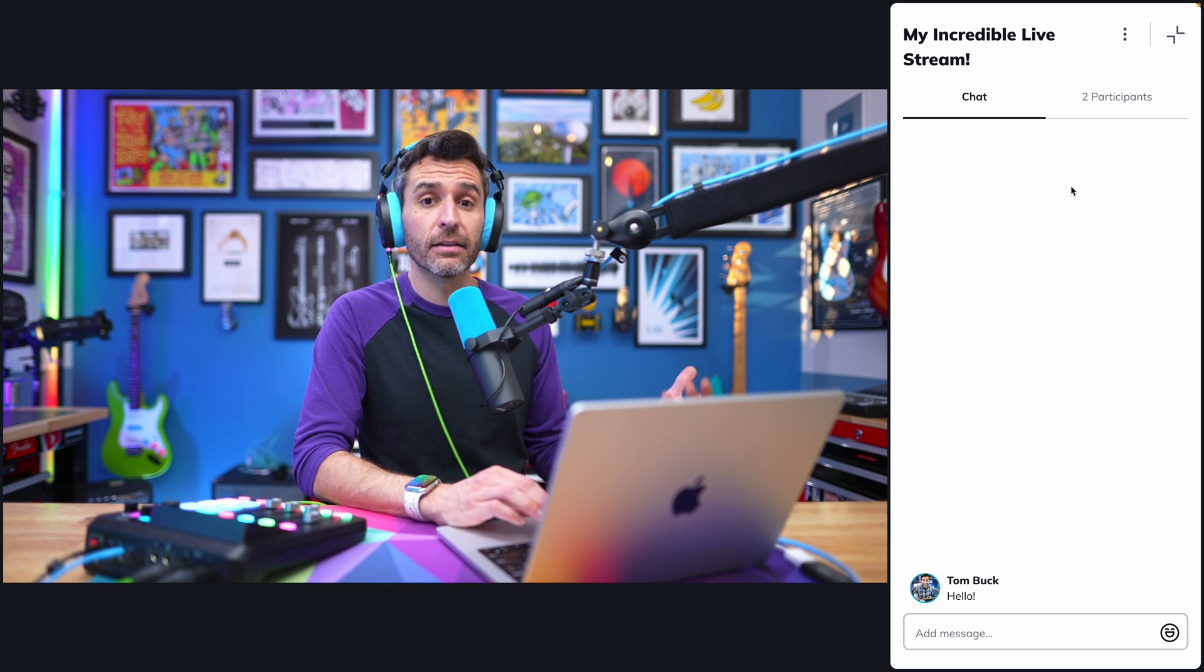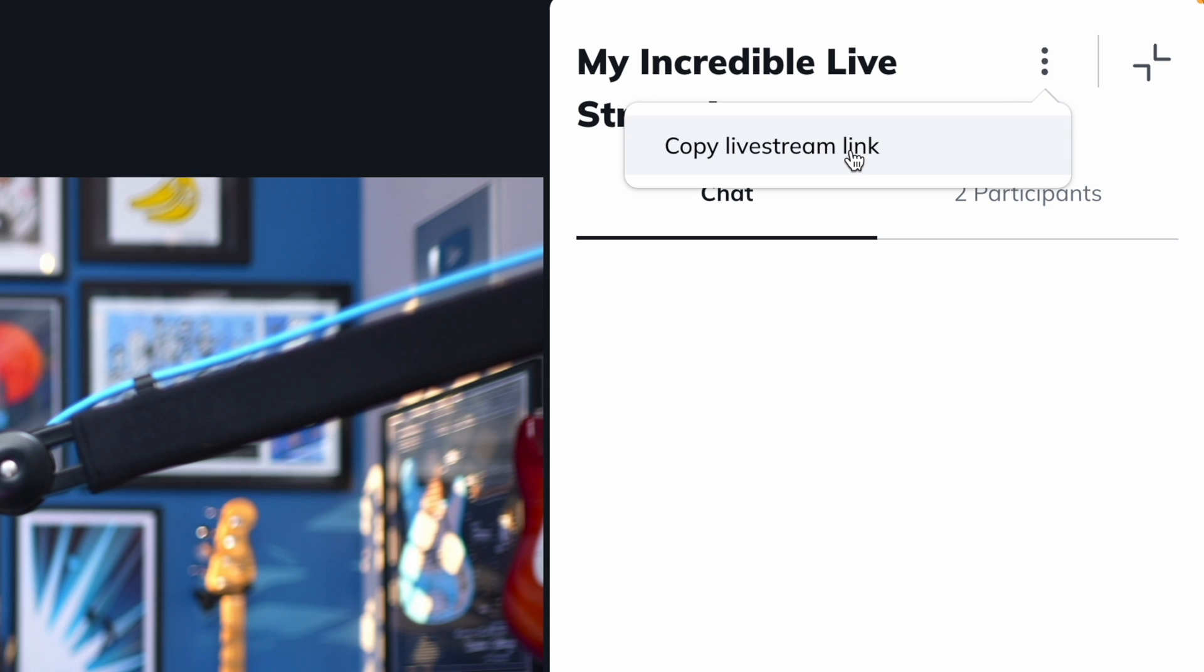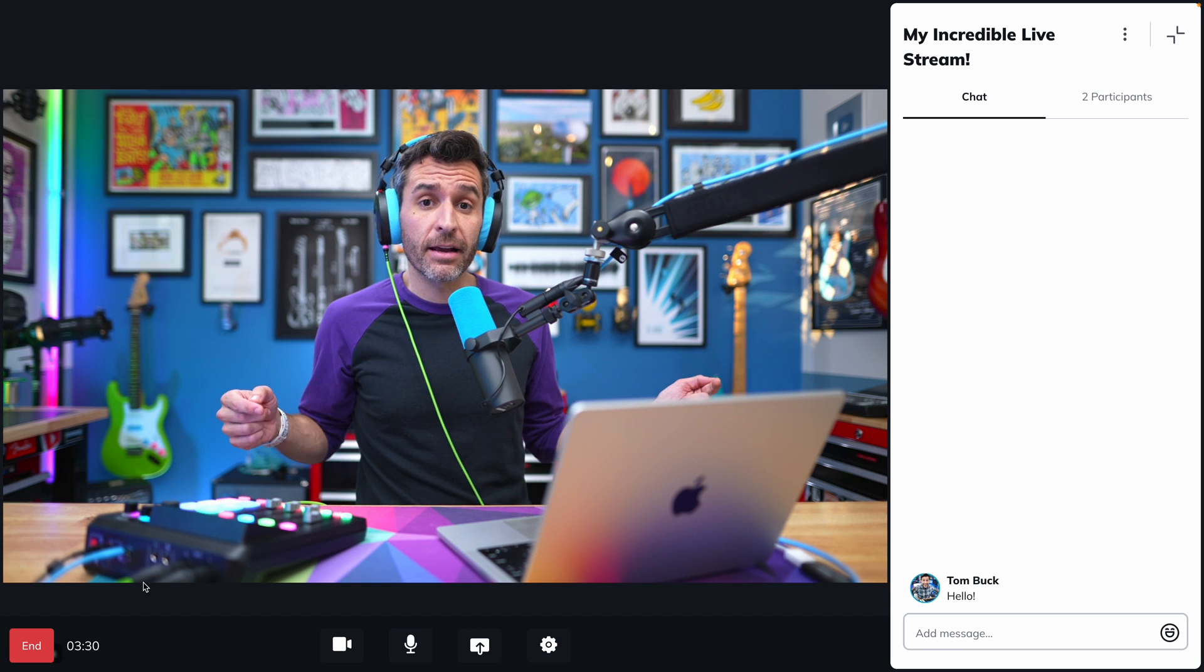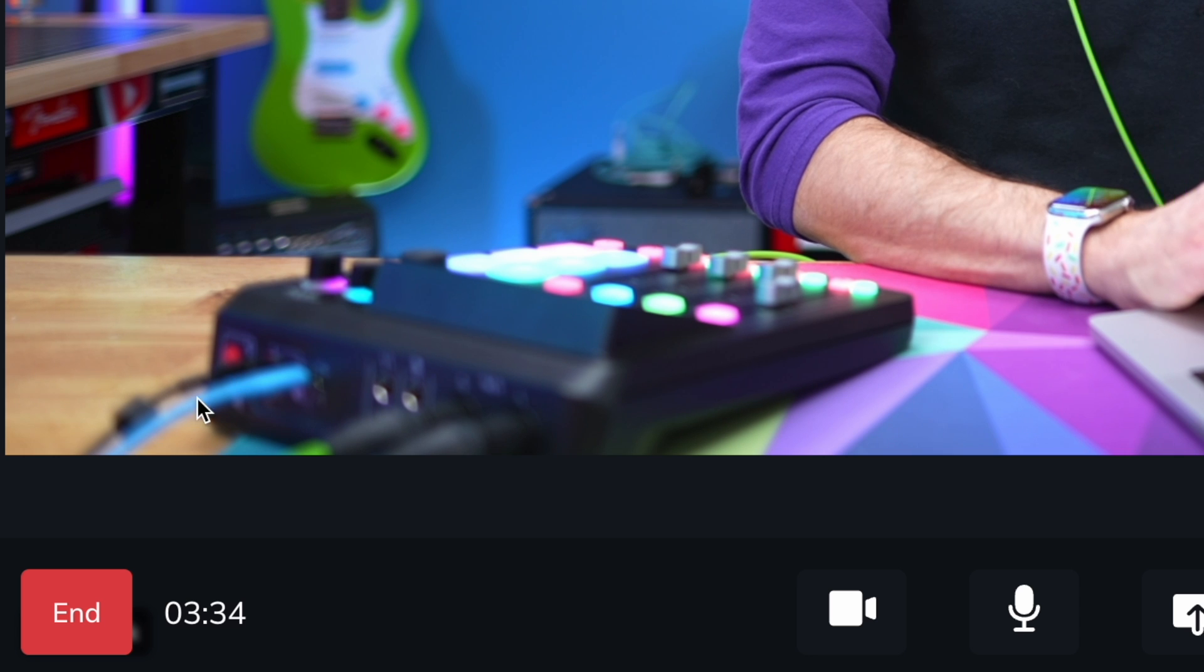And if you want to send someone a direct link to the live stream, you can click these three dots and copy the direct link. There are also a few important icons down at the bottom of your stream window.